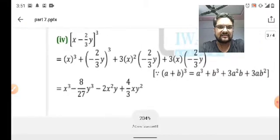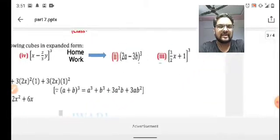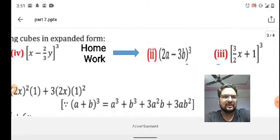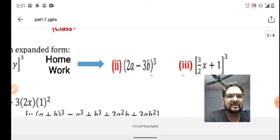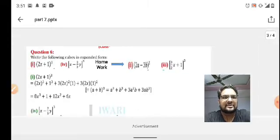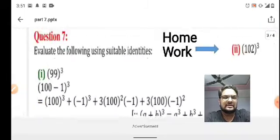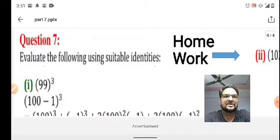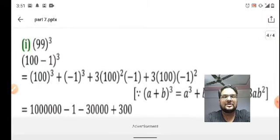I hope you are understanding. If not, we will be doing all these questions when we are back at school after the quarantine period. I have given homework: question numbers 2 and 3 for you to try at home. Now let's go to the next slide — question number 7: evaluate the following using suitable identities. Question number 1 is 99³.